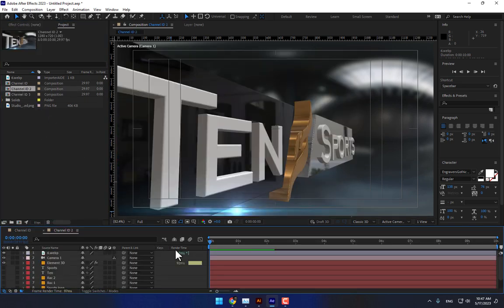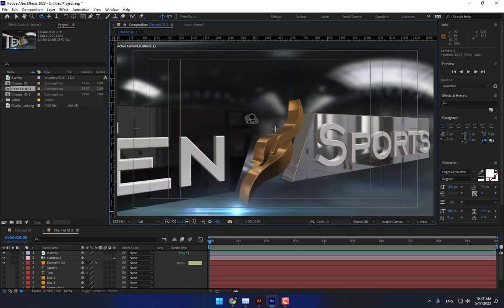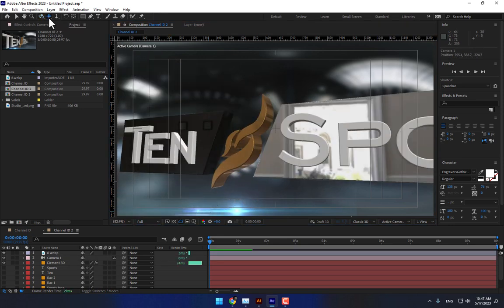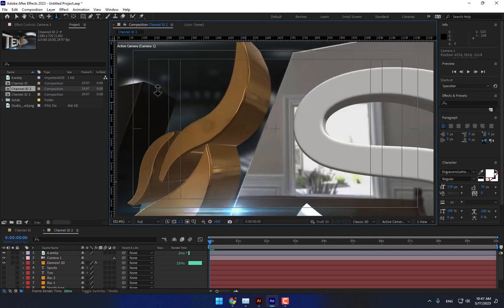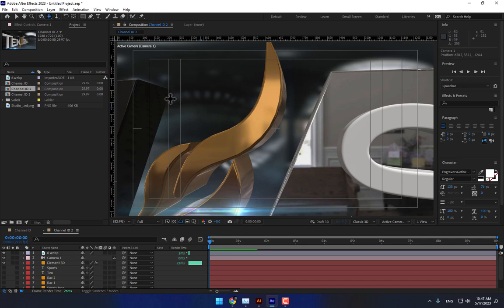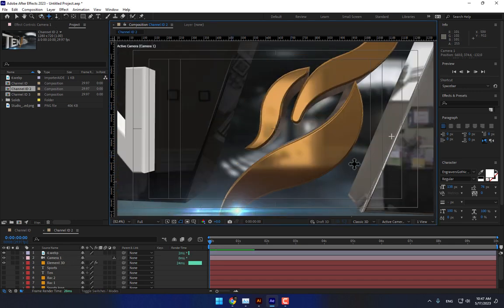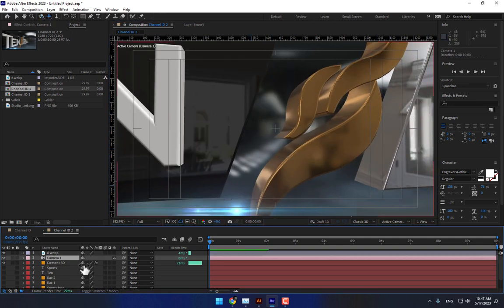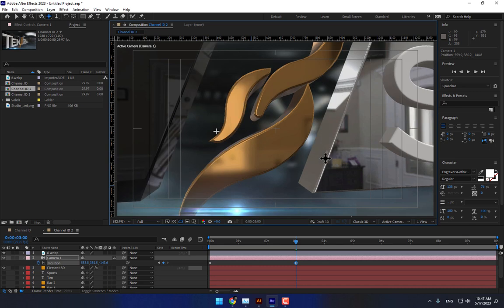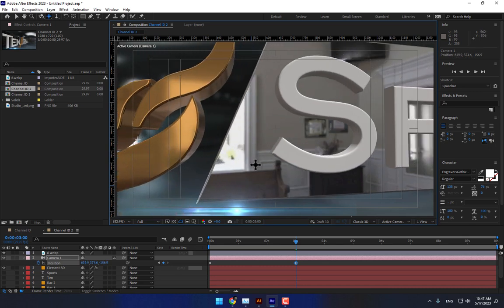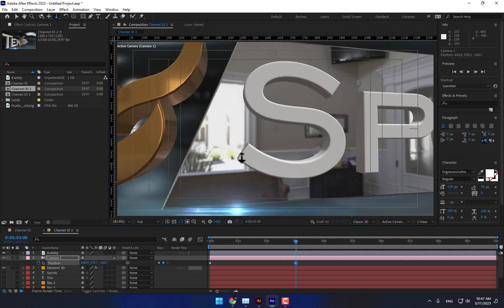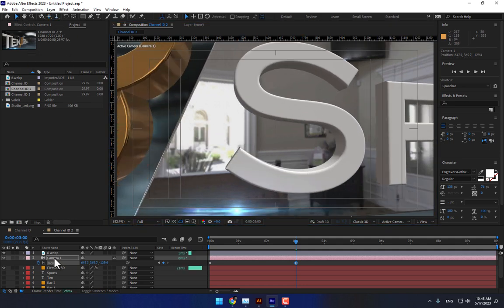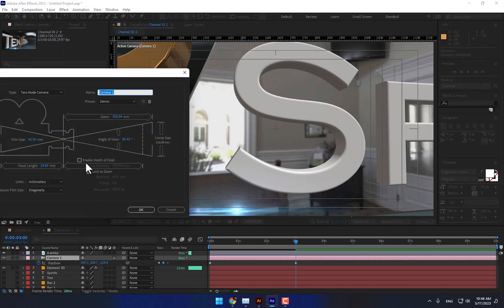Go to Channel ID 2 — that means Camera 2. Set the camera position here, zoom in. Select the camera, press R for rotation, press P for position, go to second three, and move like this. Select the camera — Enable Depth of Field must be off. Press OK.